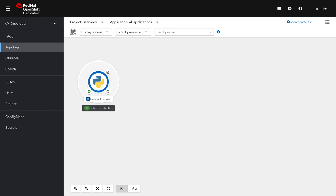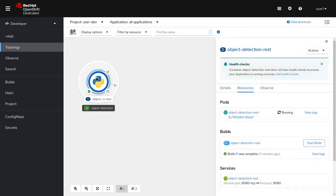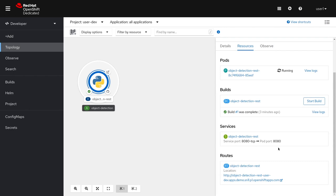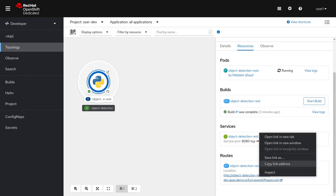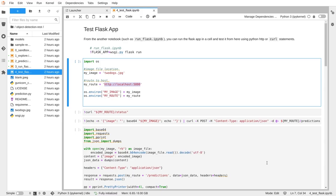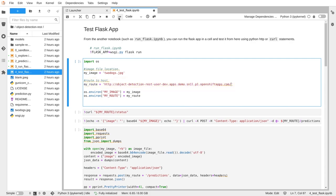Let's go ahead and test your deployment running in OpenShift. From your deployment, under resources, find the route and copy it. Now, inside your test flask notebook, set your route. Then run your notebook.